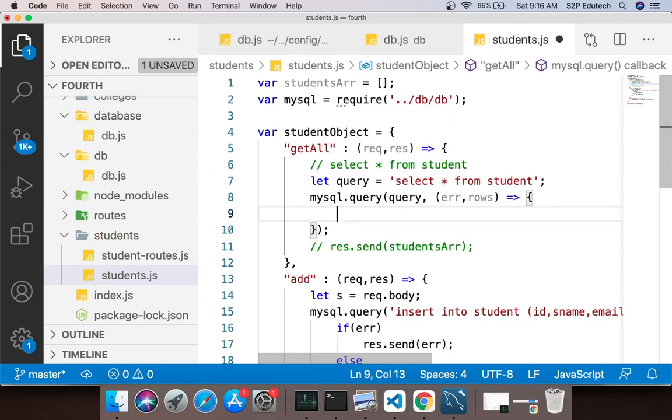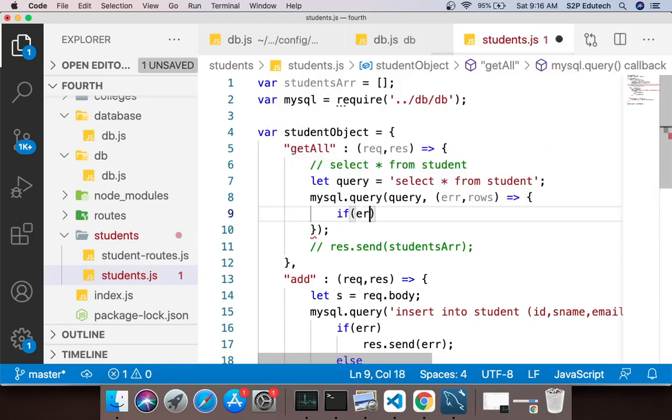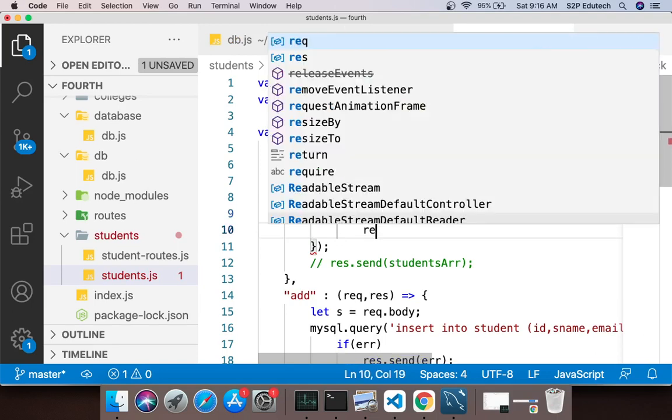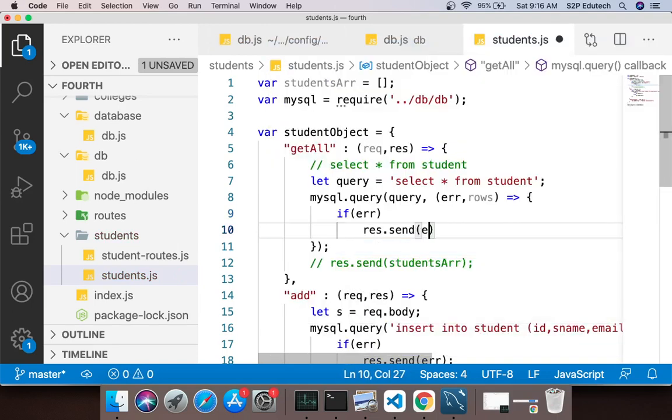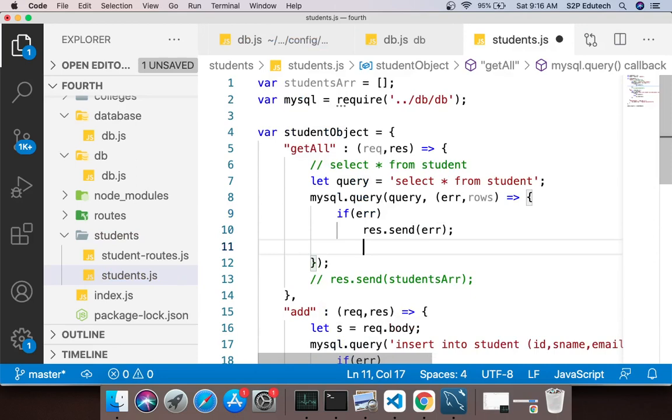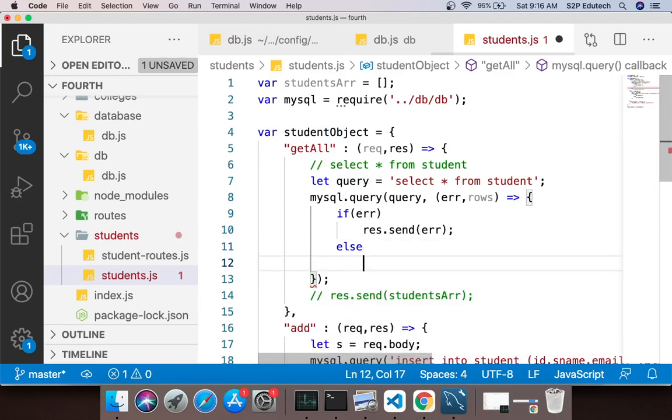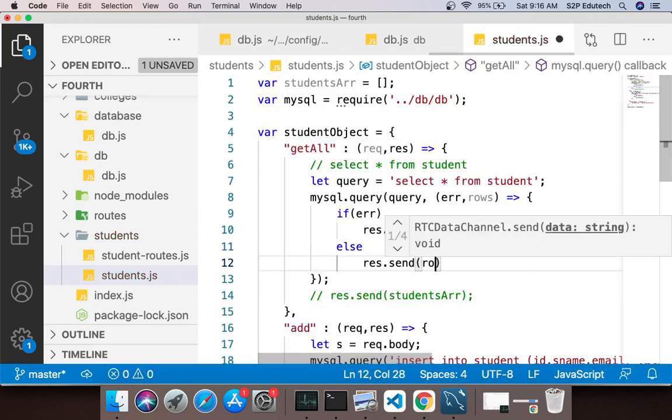If you have some error in your query then it will come to the error, otherwise in rows you will get the rows. So we will simply say if error, I would say response.send error, else I would say response.send and I will pass rows.